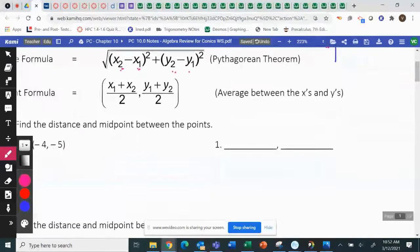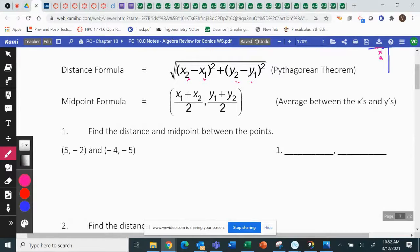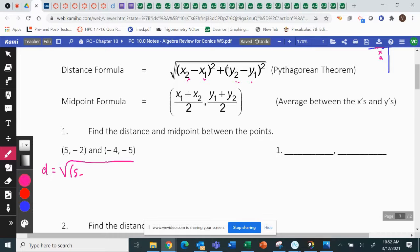Let's do number one. We're going to find the distance and the midpoint — let's start with the distance since that's listed first. For distance, take the square root, subtract the x's and subtract the y's, and square them: A squared plus B squared equals C squared, square root. My x's are five and negative four: five subtract negative four. My y's are negative two minus negative five.